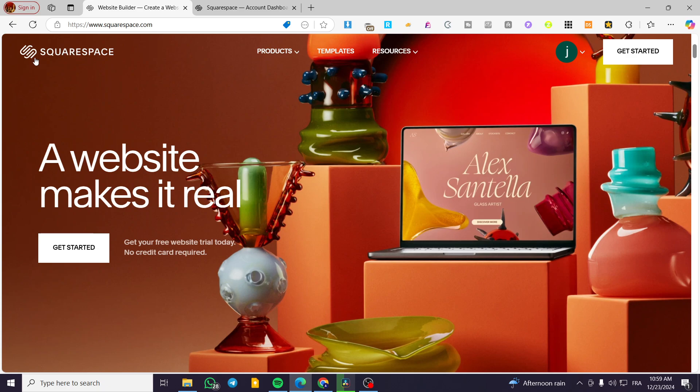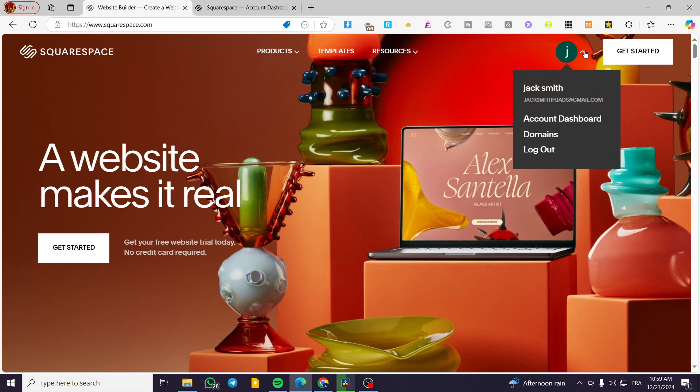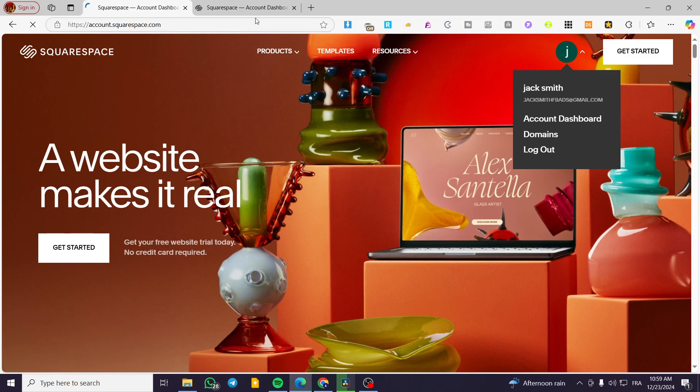The first thing you need to do is head over to Squarespace.com. Then sign in to your account. Once you've done that, simply head over to the account dashboard. Click on your account icon, select account dashboard, just like that.